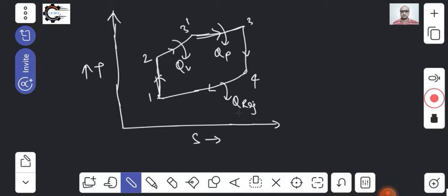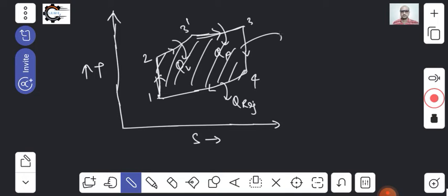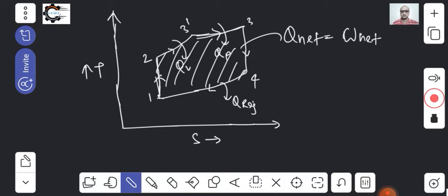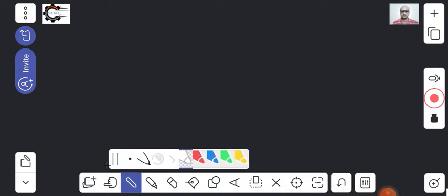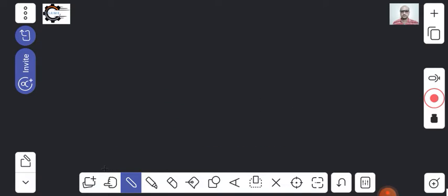This is how the cycle looks on the PV diagram. The area under the TS diagram indicates Q-net, which equals W-net. As this is a cycle, from the first law of thermodynamics, there will be no change in internal energy since the initial and final states are the same.